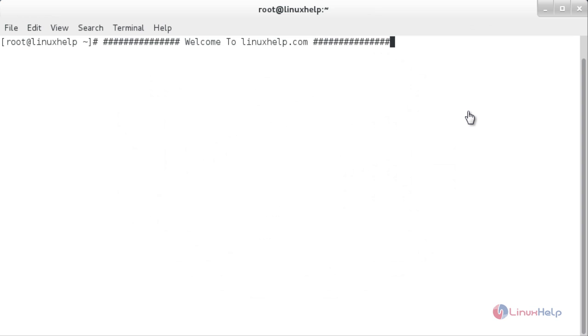Welcome to linuxhelp.com. In this session you are going to see the dstat tool to monitor processor, memory, and network performance on a Linux server.